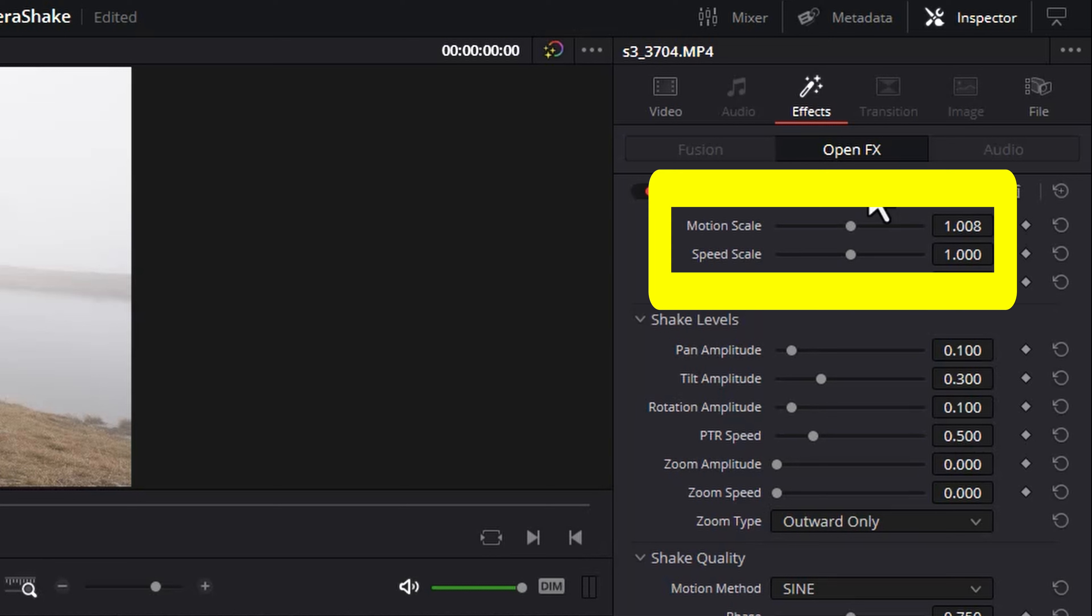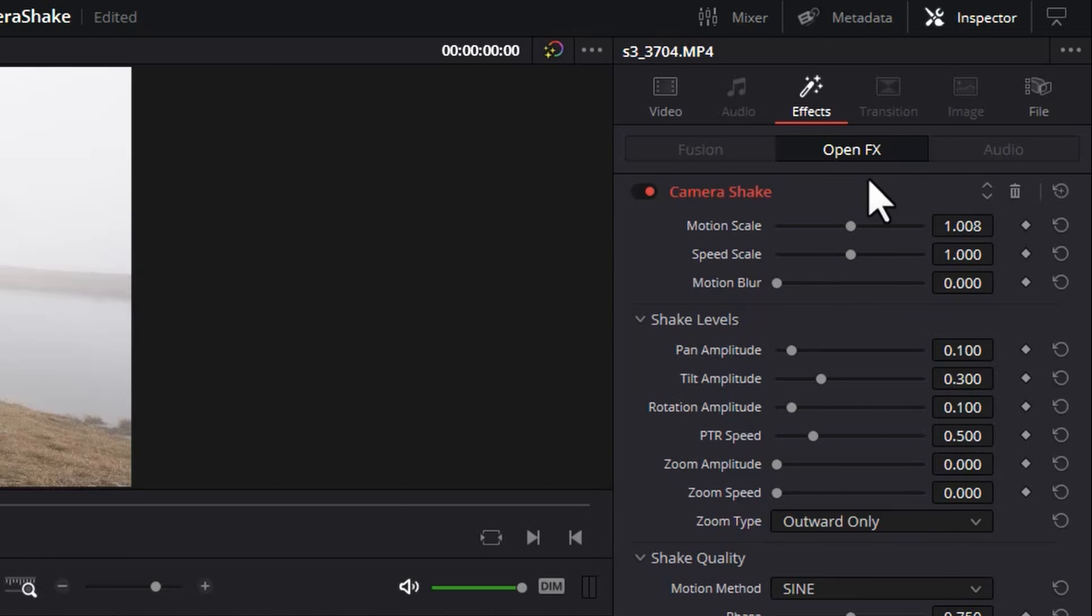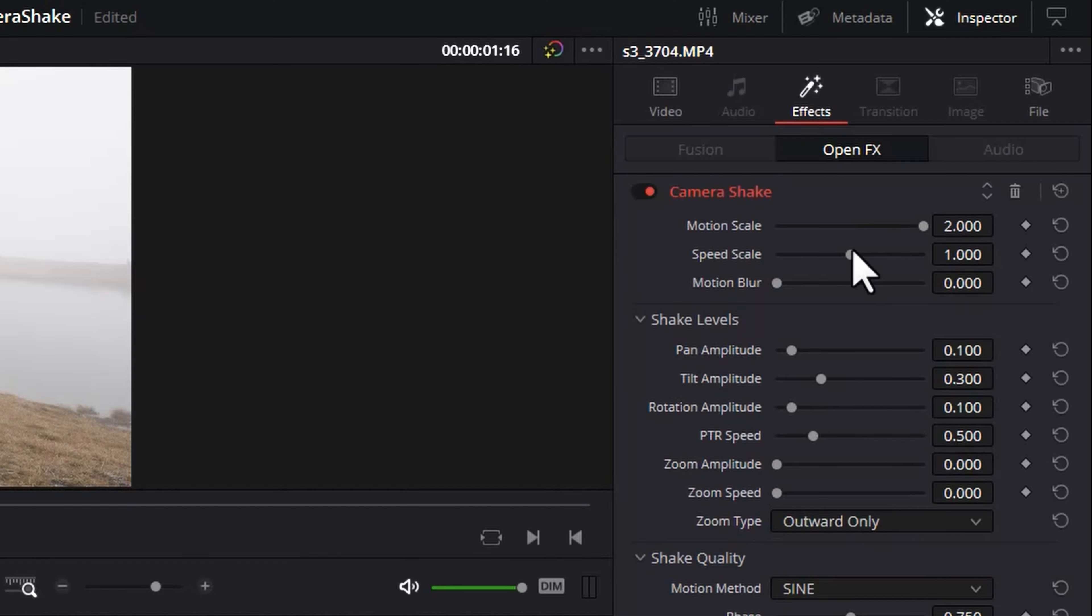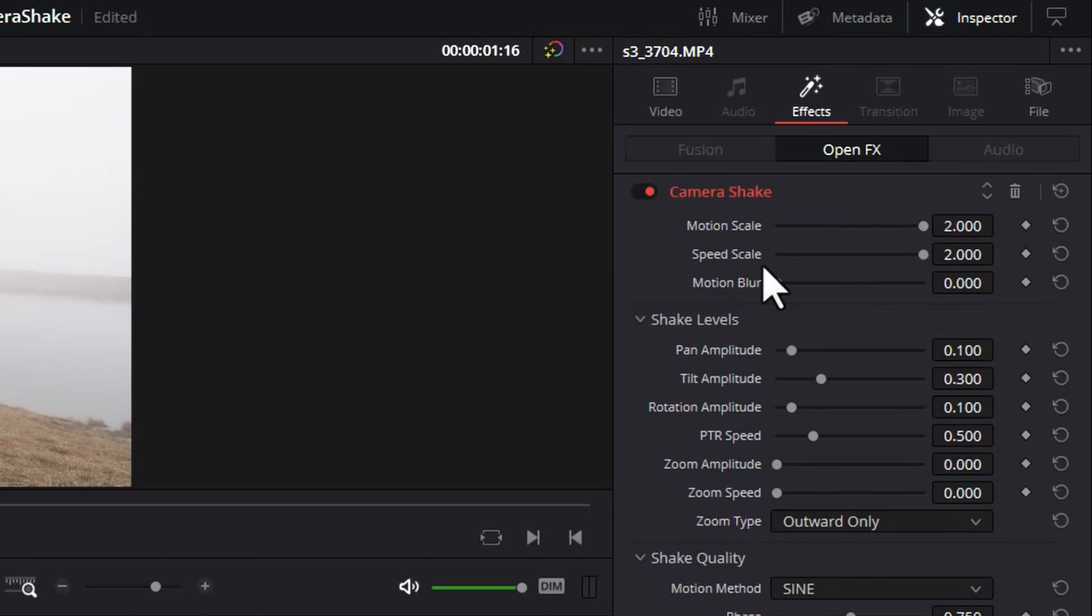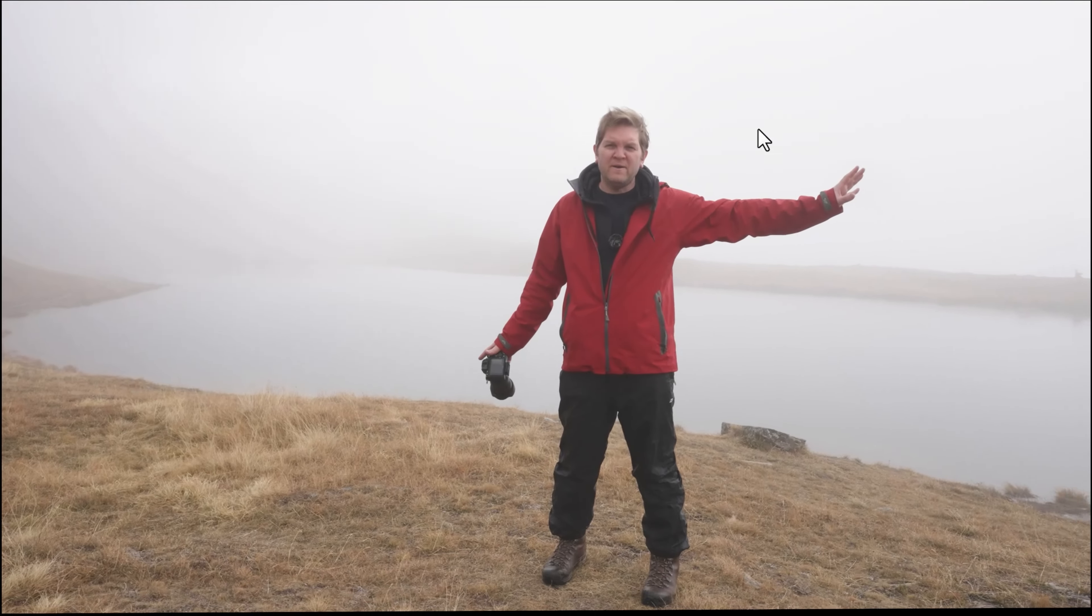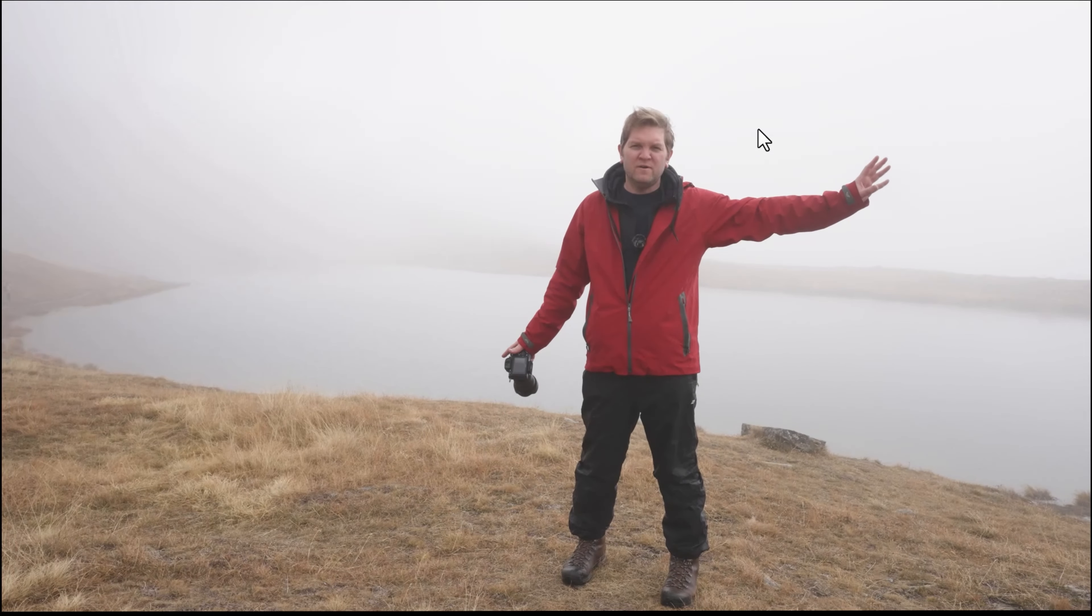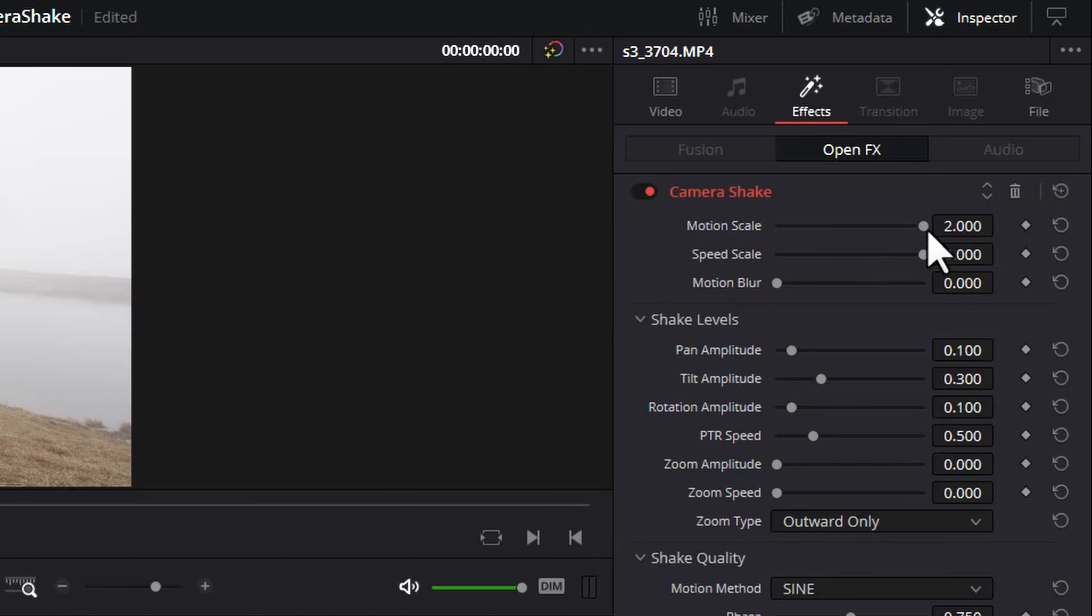The top two parameters here motion scale and speed scale give us the broadest control over the final look. Motion scale determines how much the image moves around so it's going to move around a lot more and speed scale if we max this out affects how quickly the motion happens. Hopefully that isn't making you seasick. So let's just reduce these down a bit to give us a more subtle effect.